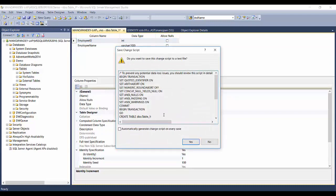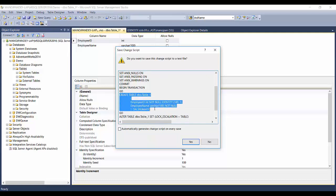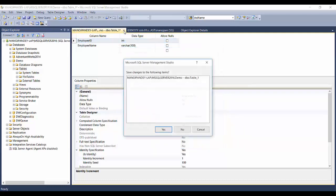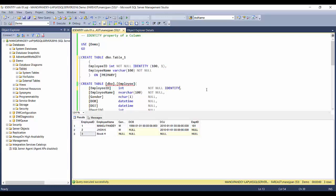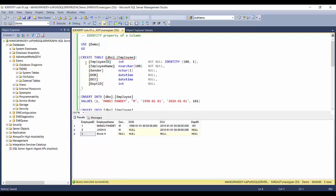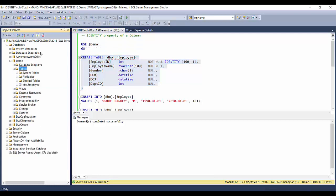I'll click Generate Change Script to see what statement the Table Designer generated, and take out just the CREATE TABLE portion. Here you can see: CREATE TABLE, table name, Employee ID int NOT NULL IDENTITY(100, 1). This is the only difference from a regular CREATE TABLE statement. The syntax is: specify IDENTITY followed by the seed and the increment option. Let me type that in manually — IDENTITY(100, 1) — and execute it to create the table.